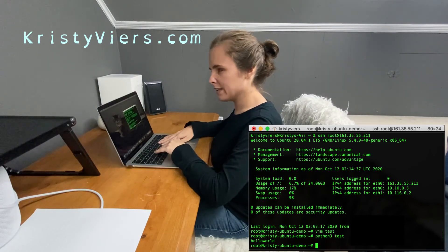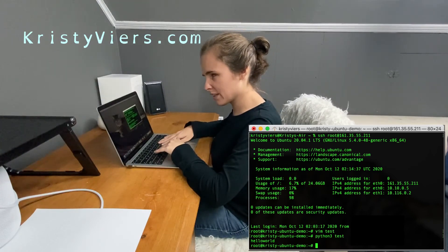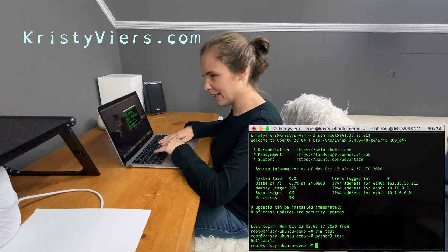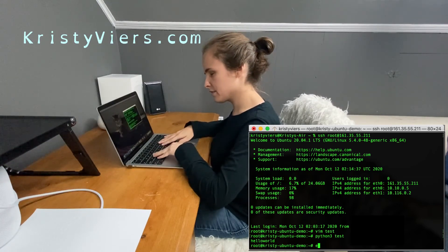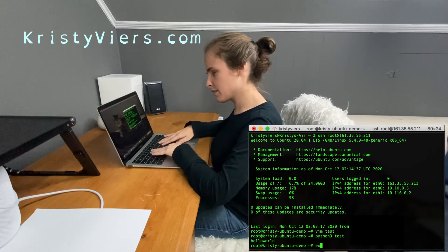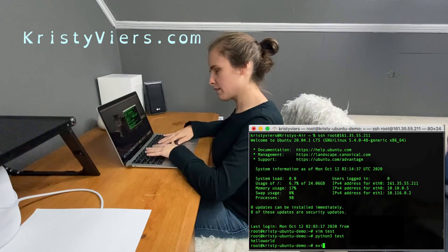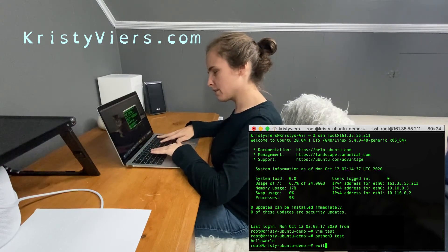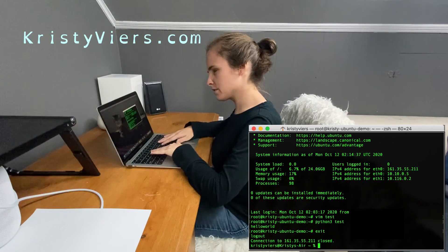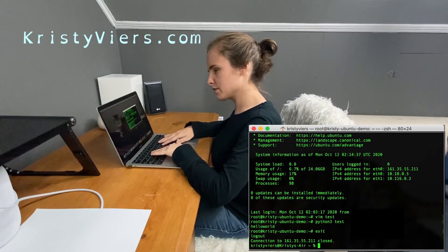And now if I want to exit my server, I just type exit and then hit enter. E-X-I-T — exit. Log out, connection to 161.35.55.211 closed.